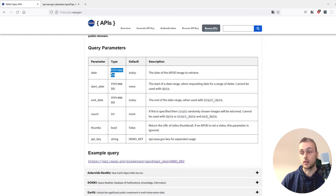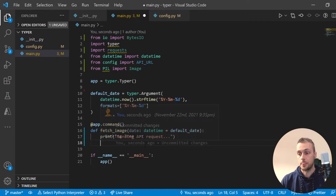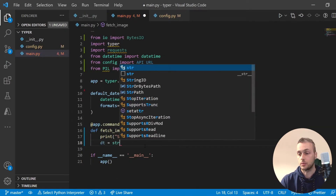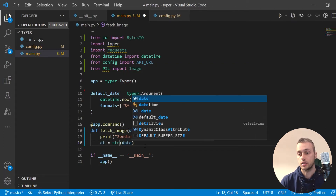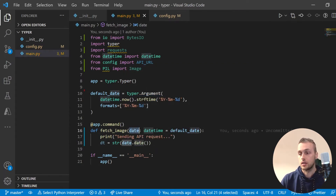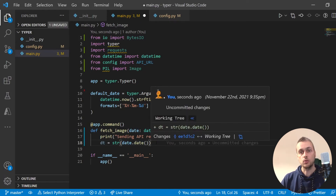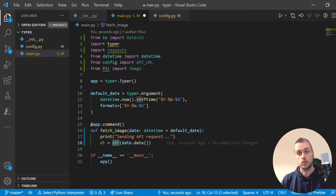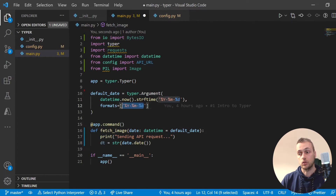Let's set up that format now. We'll create a variable dt to stand for date, and we're going to stringify the date component of the datetime object we receive as a parameter. That will take the datetime object, extract only the date components, and turn it into a string. The date comes in the correct format that NASA wants, so that's exactly what we need.